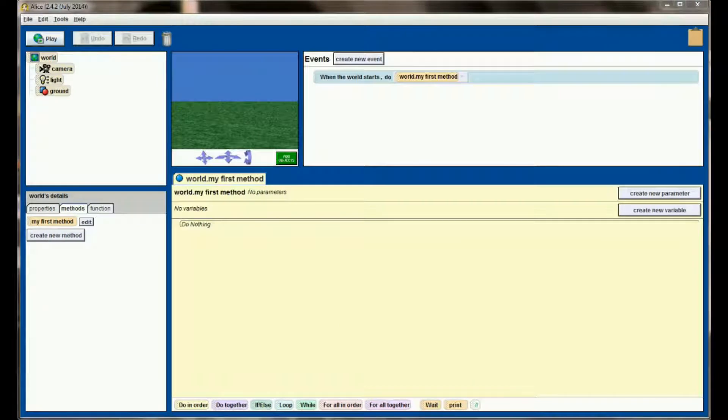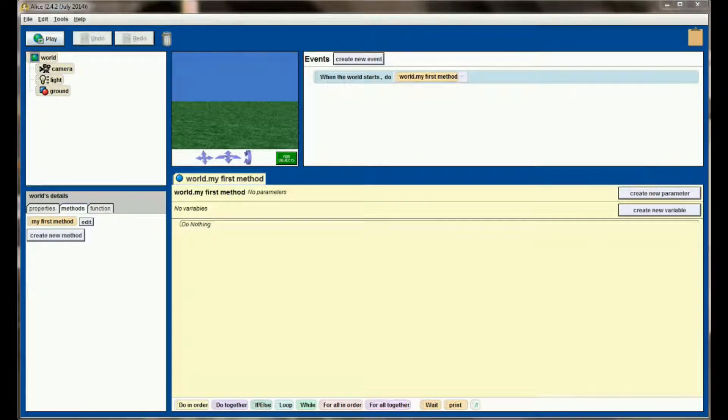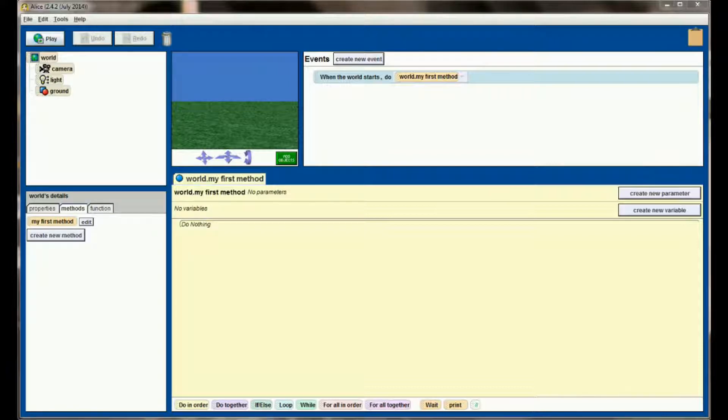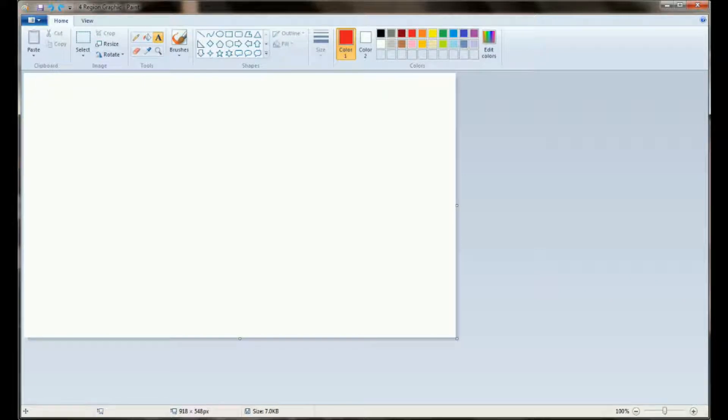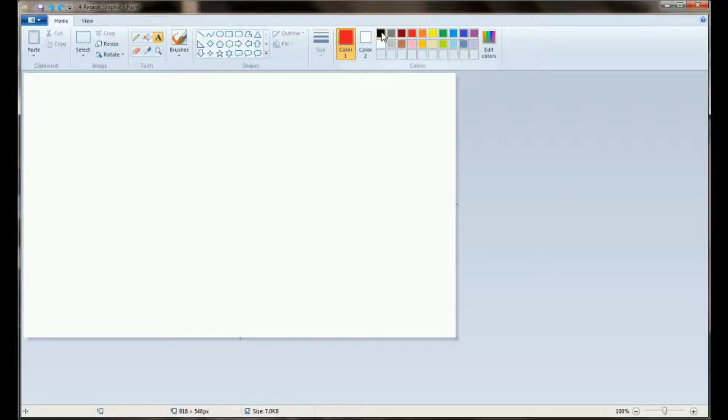So here we are looking at a new ALICE world, and we'll definitely be coming back to ALICE, but I think we're going to start in Paint or any graphic editing program—Paint is what I'm going to use just because it's the simplest and probably what most users will have. I just want to create a graphic that has four regions in it.